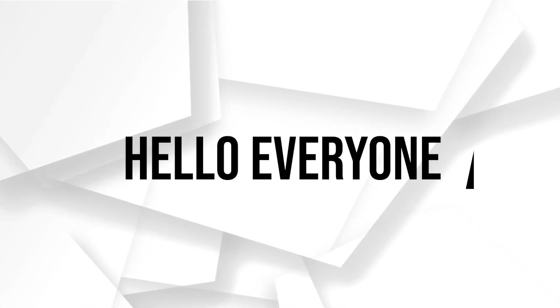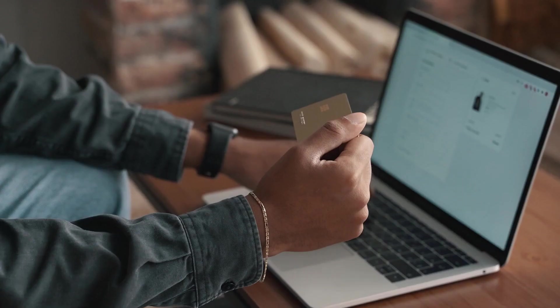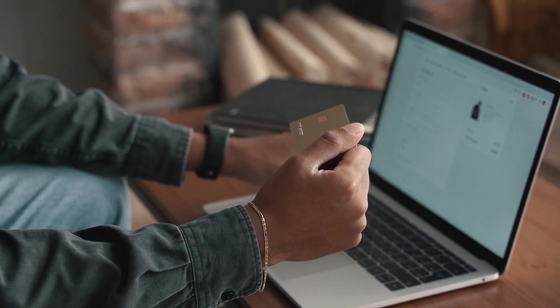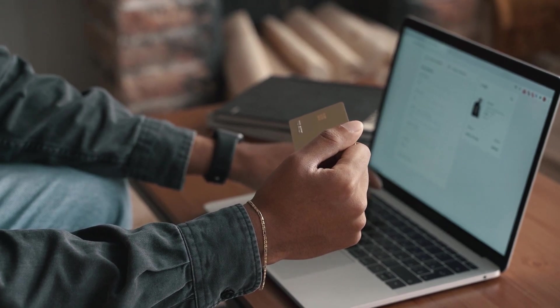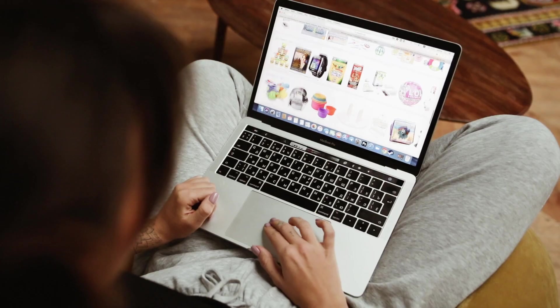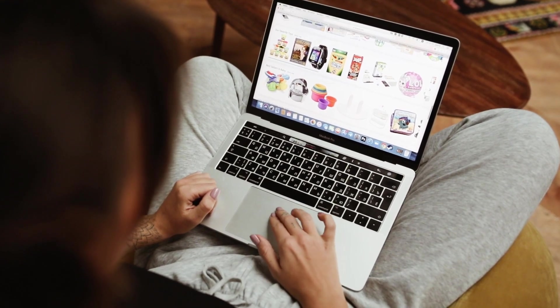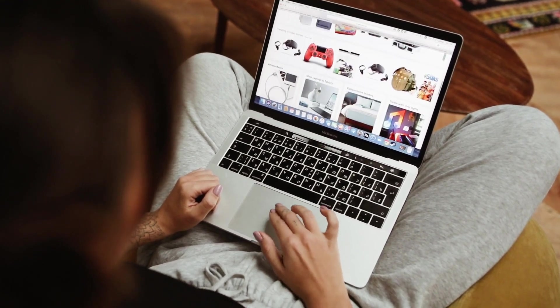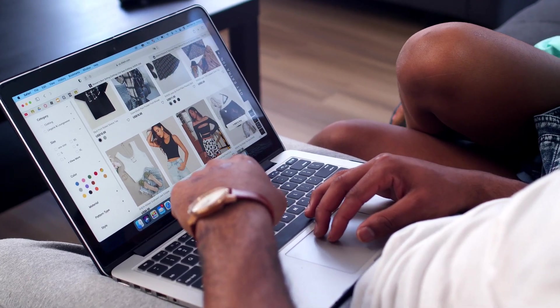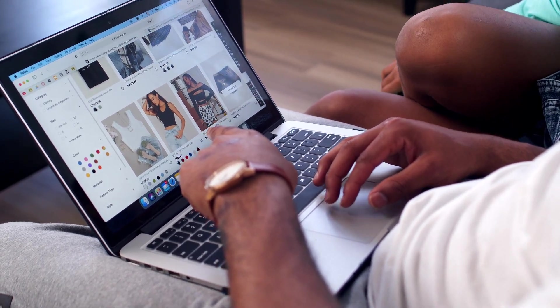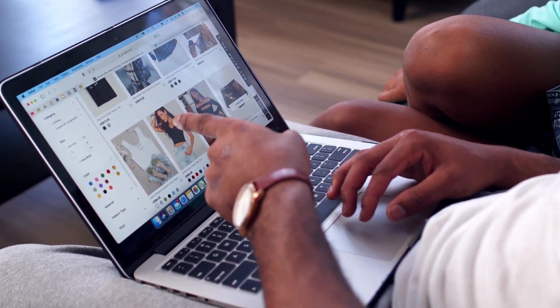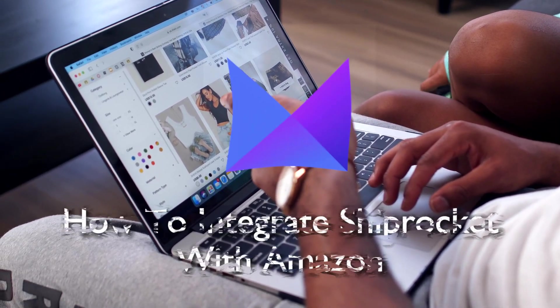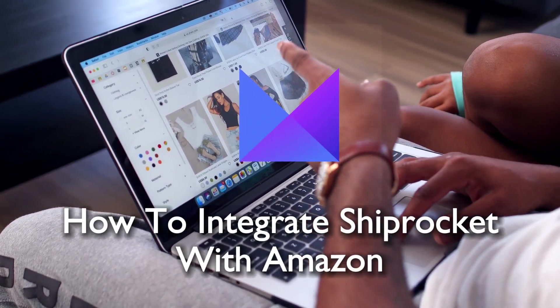Hello everyone and welcome back to a brand new video. Are you planning to expand your Amazon business operations in 2023? This tutorial covers the essential steps to integrate Shiprocket, streamlining your logistics and order management for an efficient Amazon venture.